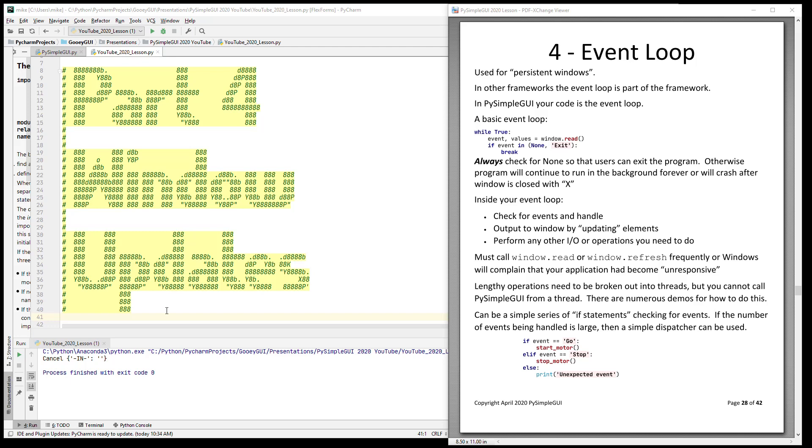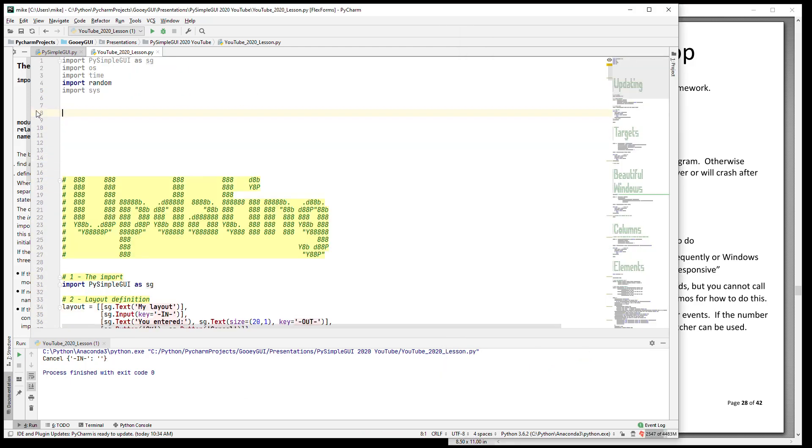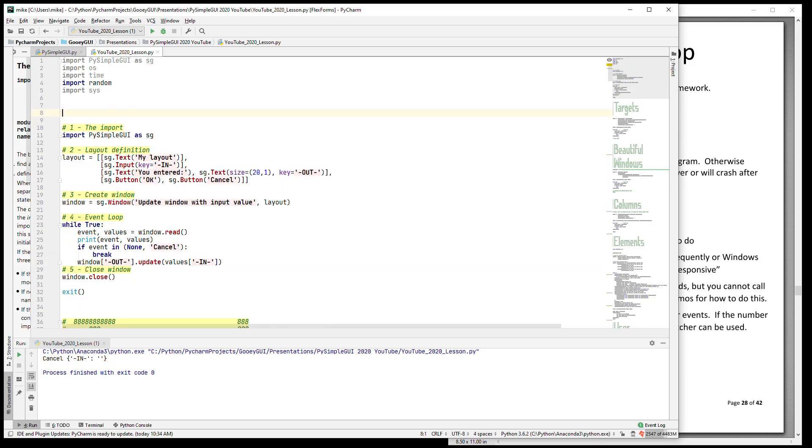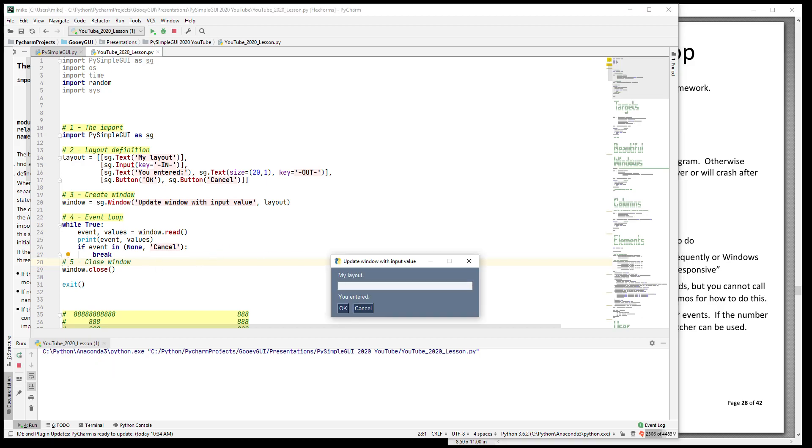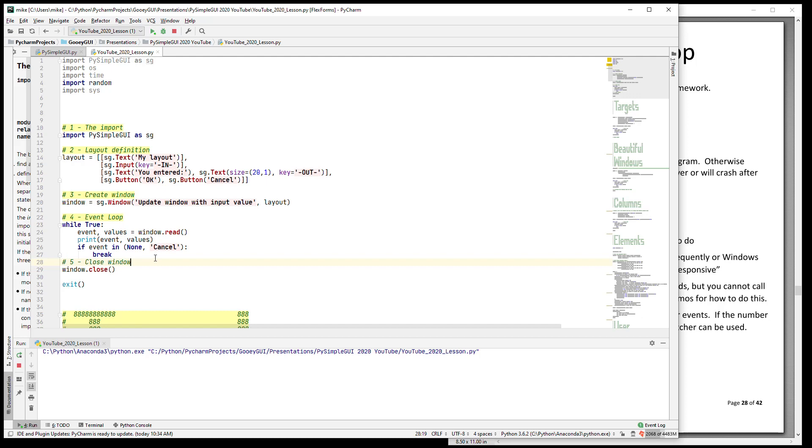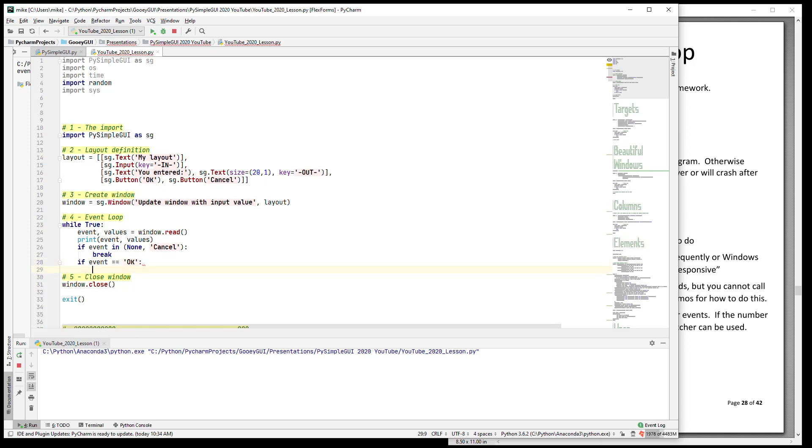One thing that we need to talk about is event handling and what that looks like. Let's run this window or this program and show you what the window looks like. Here's our layout - we have input, we have some text, we have some buttons. What you need to do to process events is to do some if statements. If the event is okay, and remember that these will be keys that are returned from read - that's what events are. In the case of buttons, the default for the key is the name, the text that's on the button. You don't have to specify a key for it.